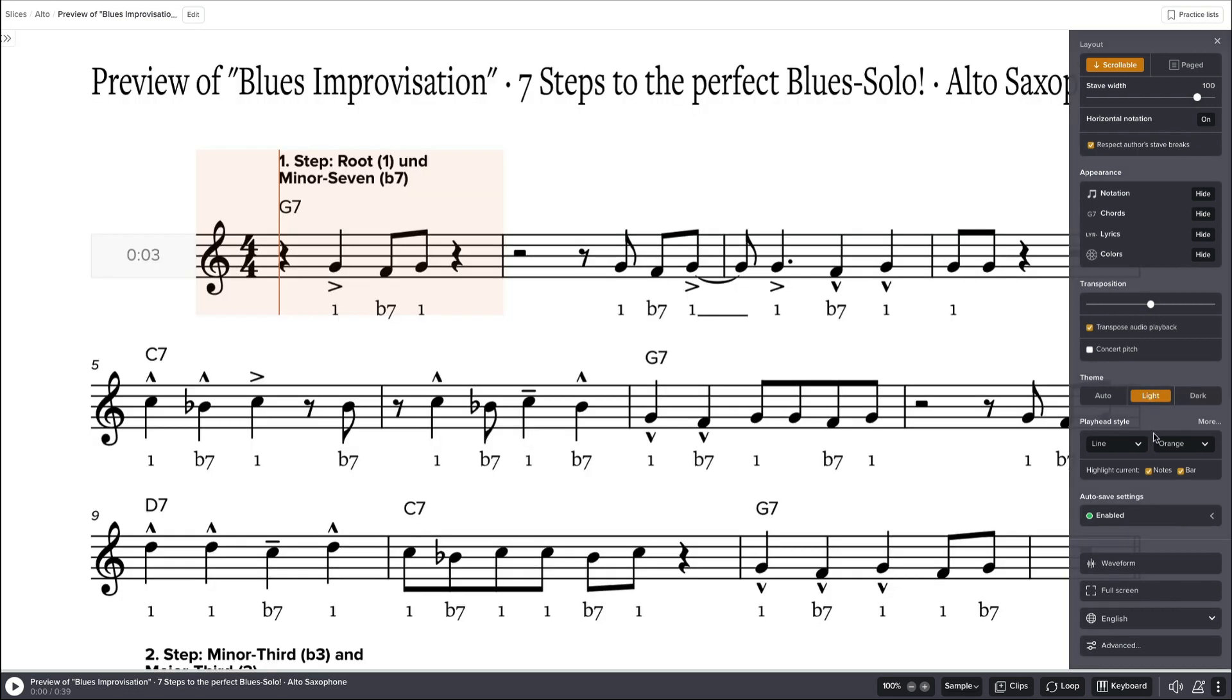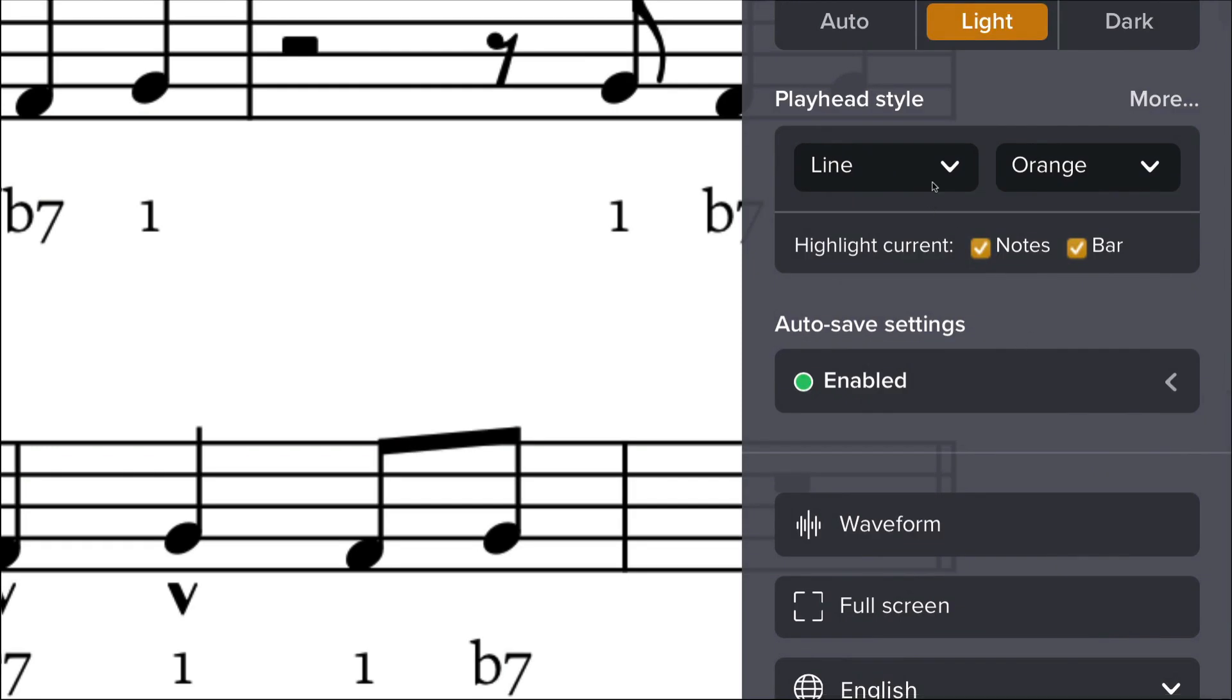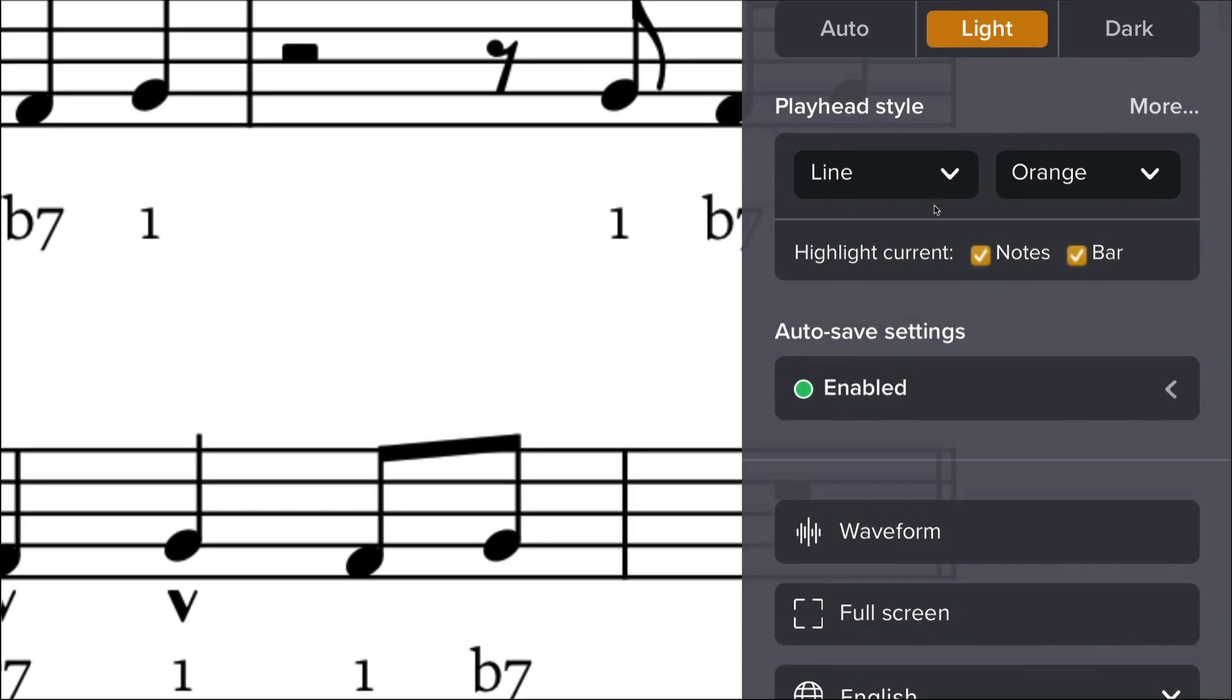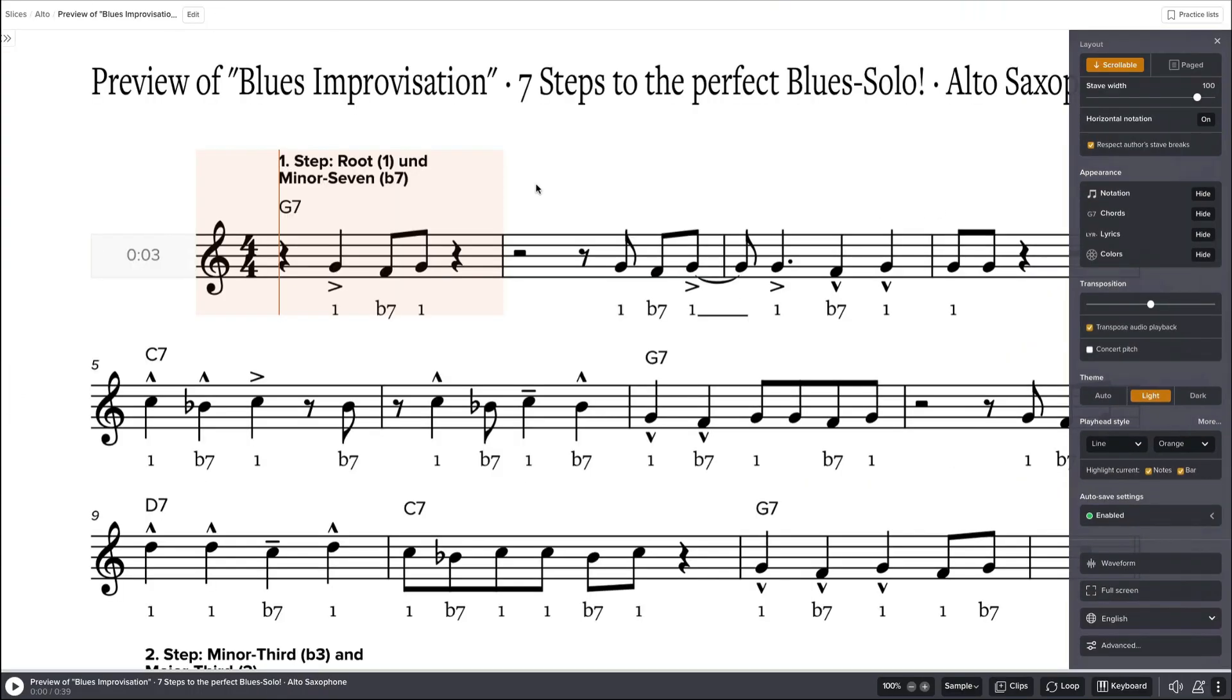The next thing is important. It's the playhead style. So you can see here, wait a moment, we have a line and we have an outline of the whole bar.